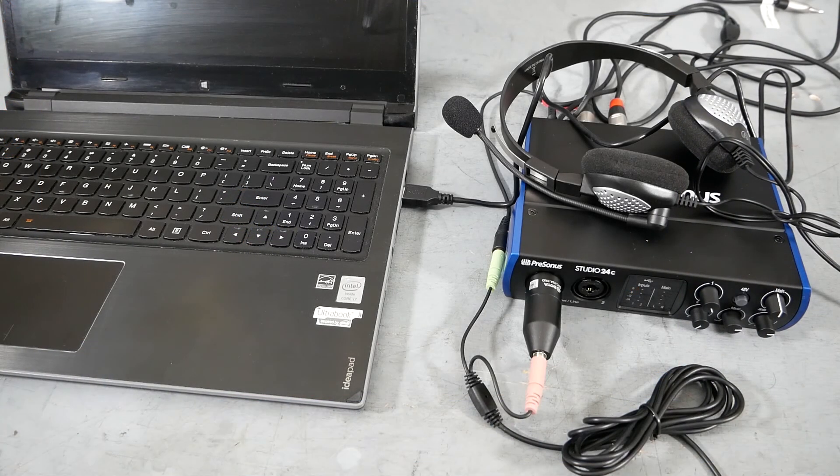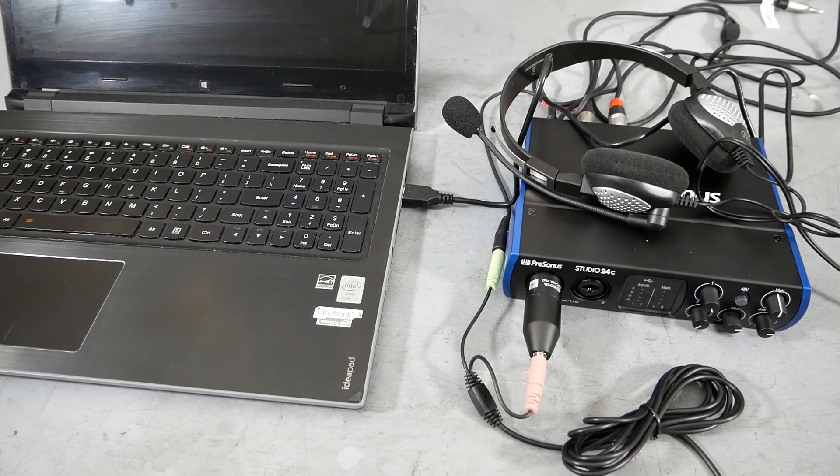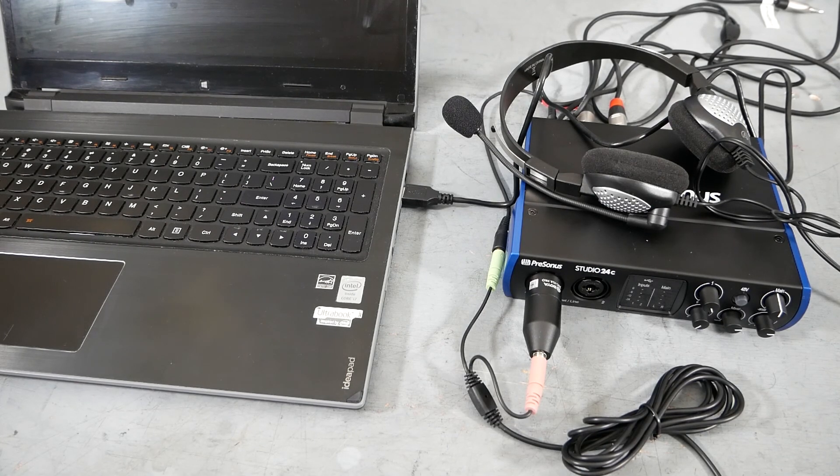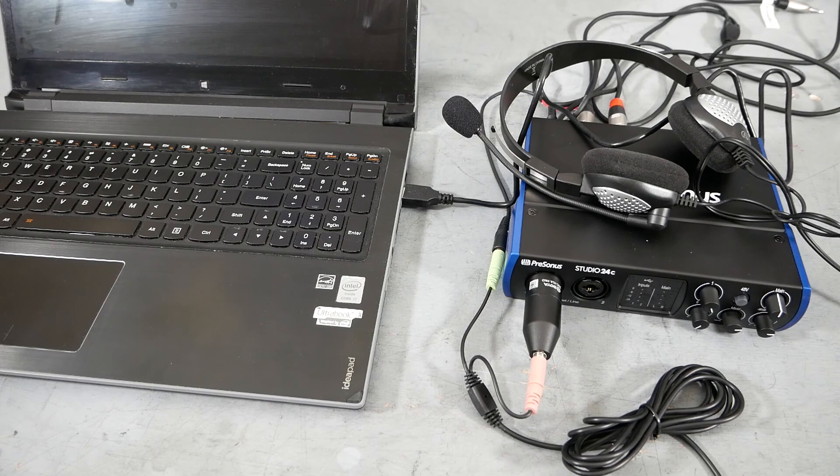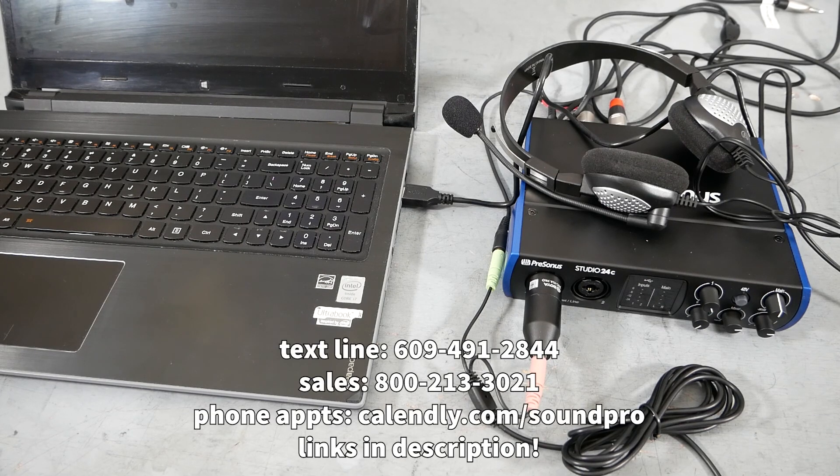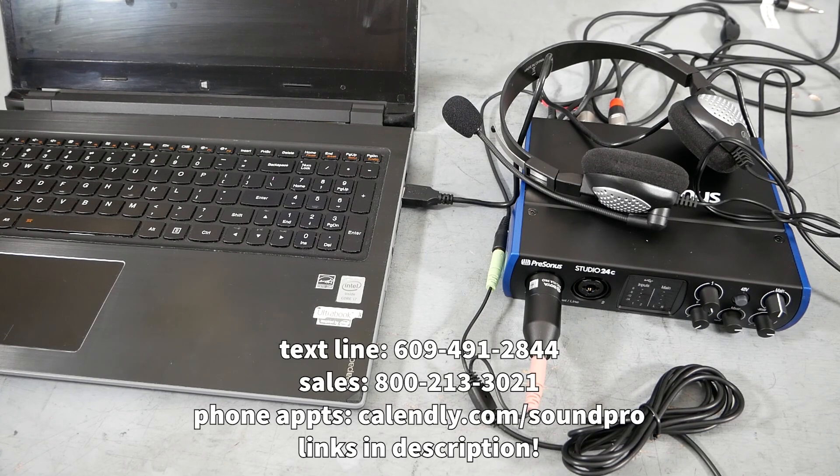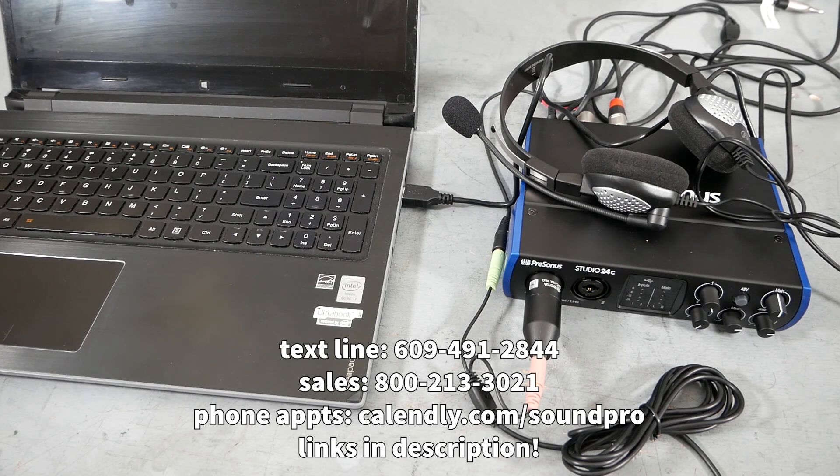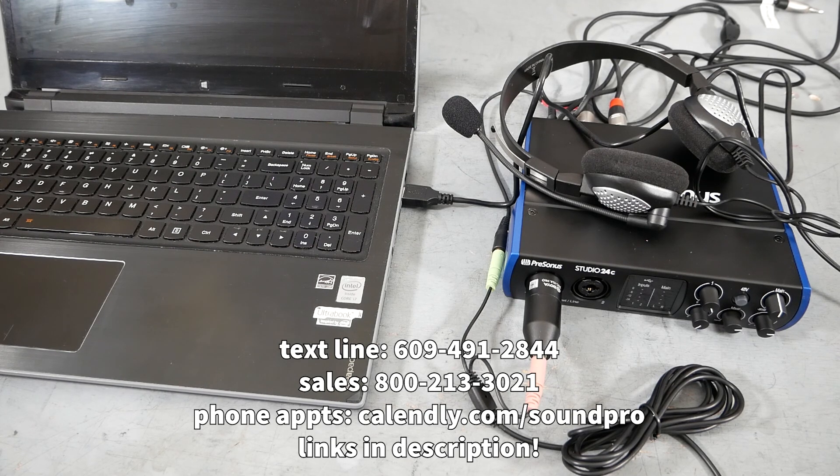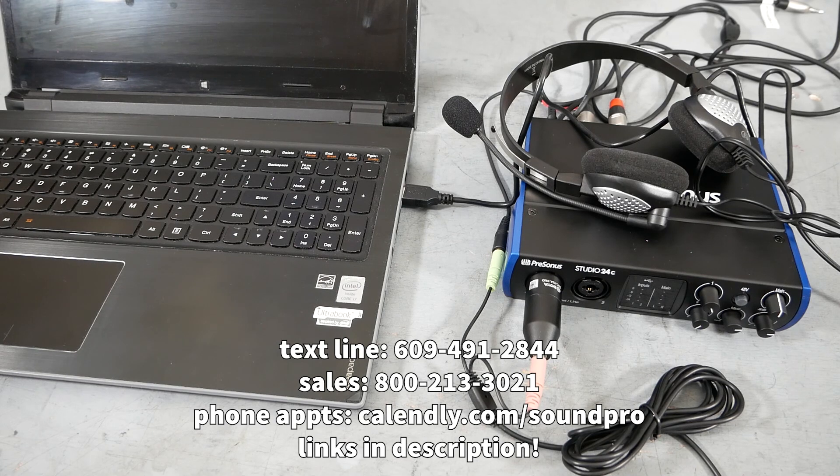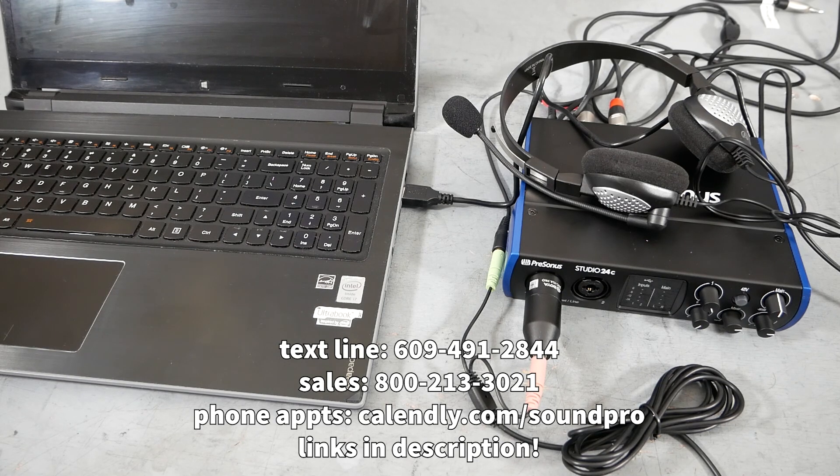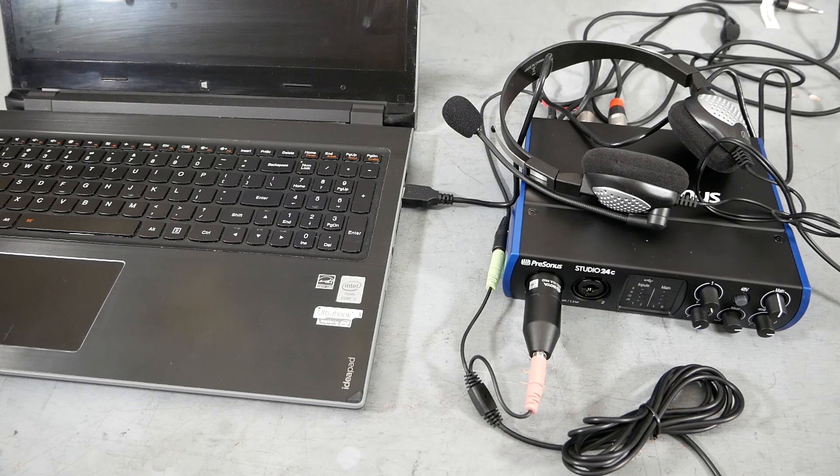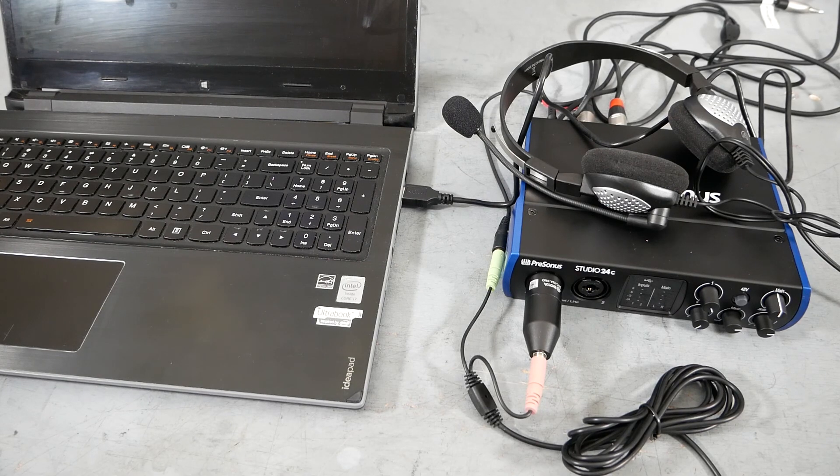So that completes the setup and assembly for the one computer zoom kit from Sound Professionals. If you have any questions, feel free to reach out to us in tech support via text. The phone number is 609-491-2844. Any sales issues, you can give them a call. It's 1-800-213-3021 for sales. And if you want to make an appointment to set up this kit over the phone, that is calendly.com slash sound pro links for all that is in the description. I'm Joe from Sound Professionals. Thanks for watching.